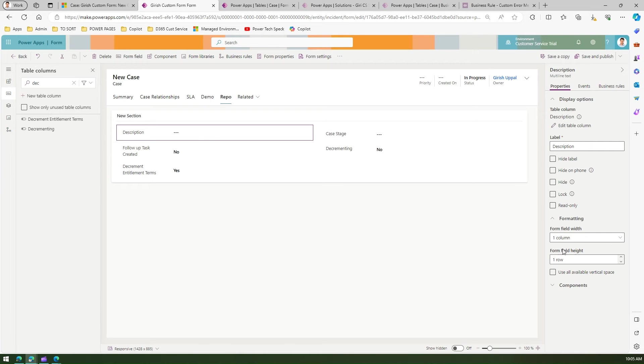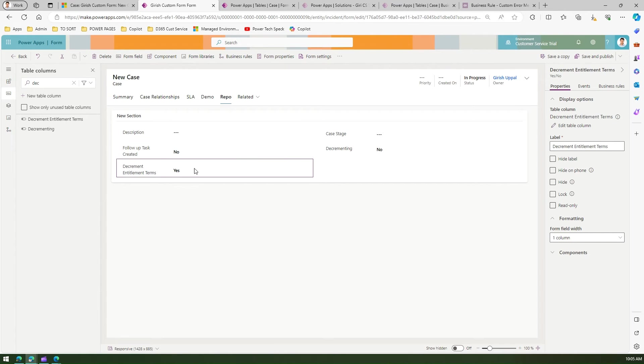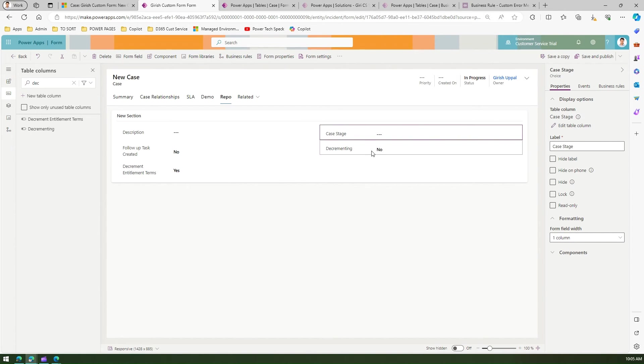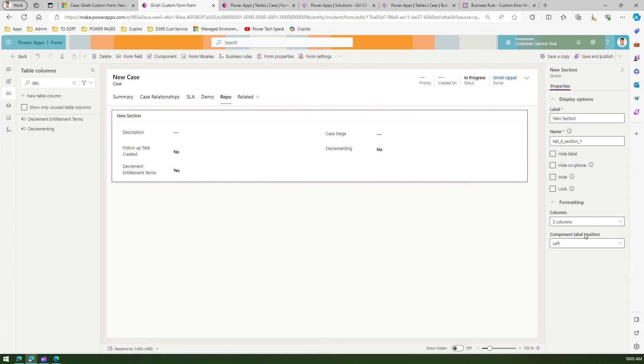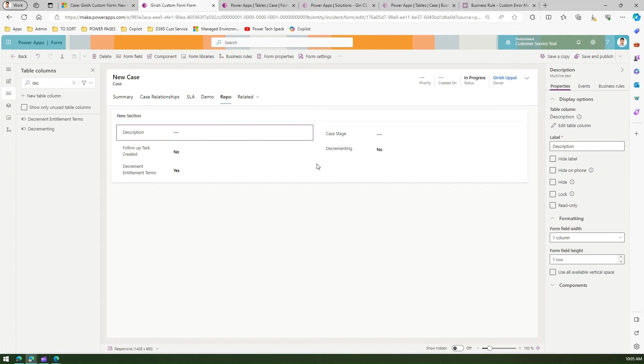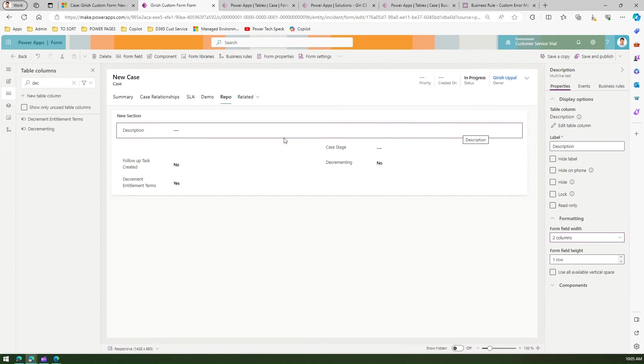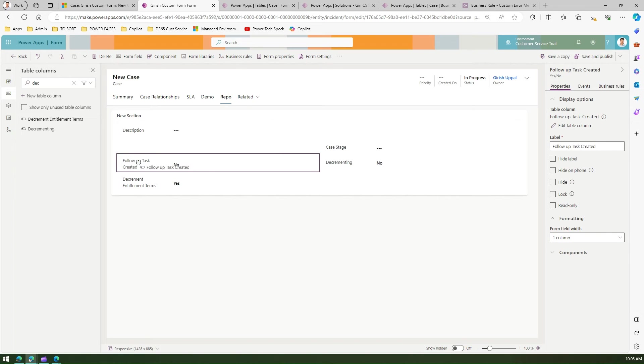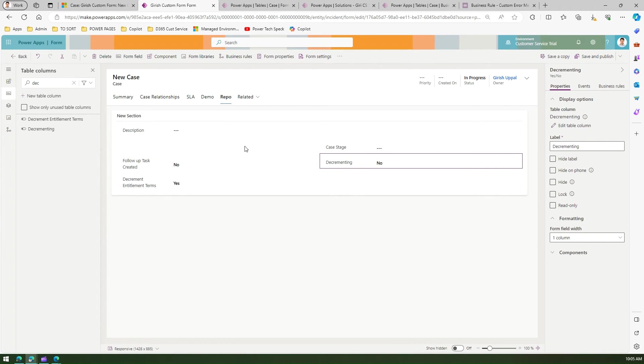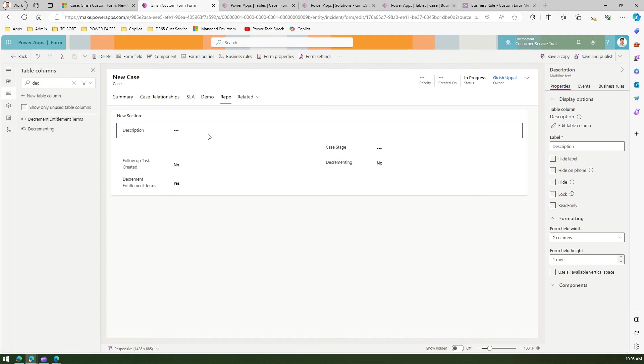If I select this field, I see form field width set to one column. But every field is one column, and the entire section is two columns. So for this description, I'll set it to two columns wide, and it becomes two columns wide. Our goal is achieved by making it wider.